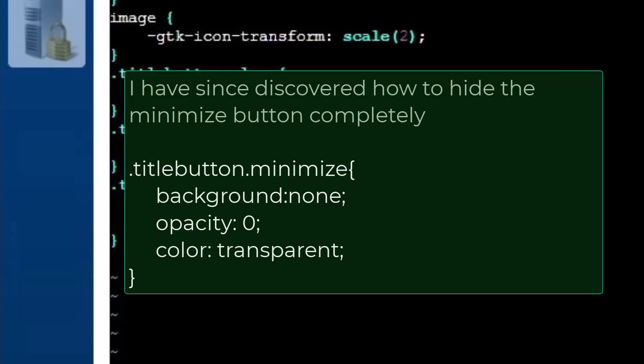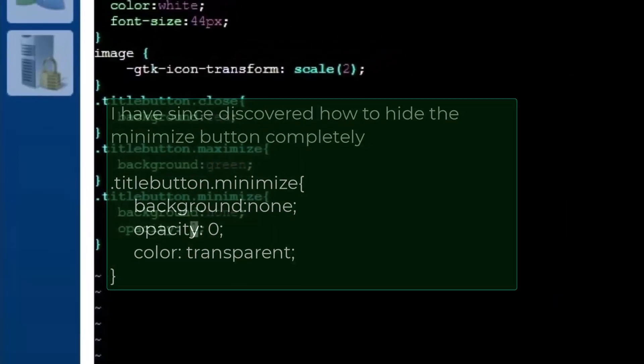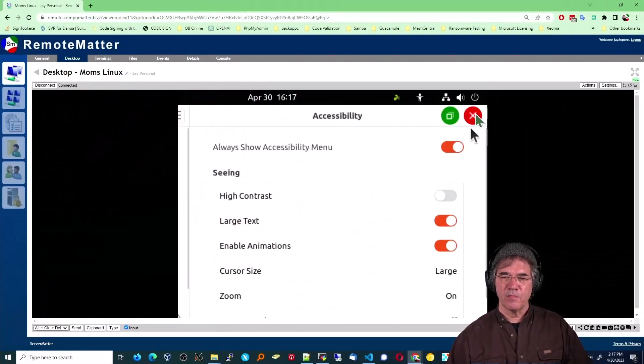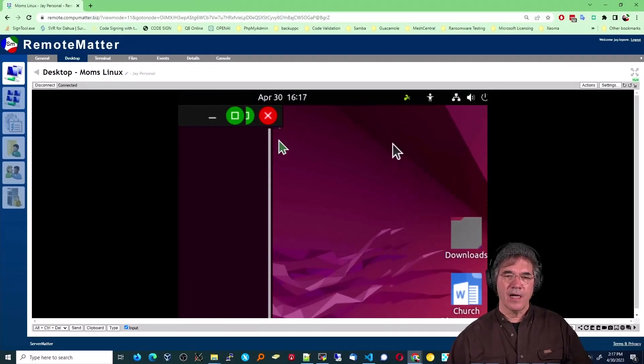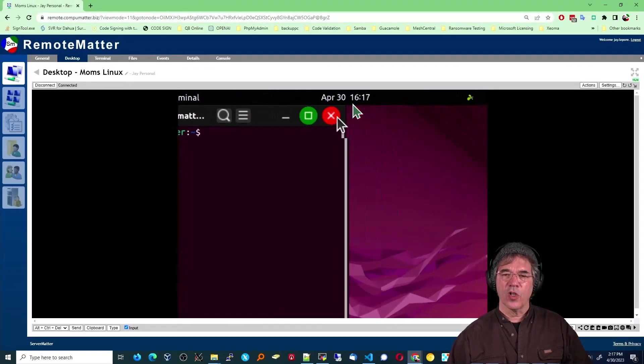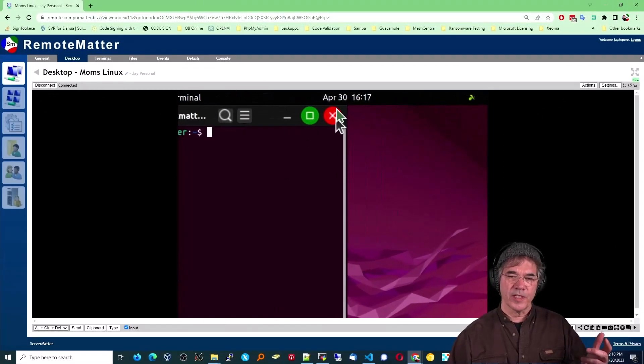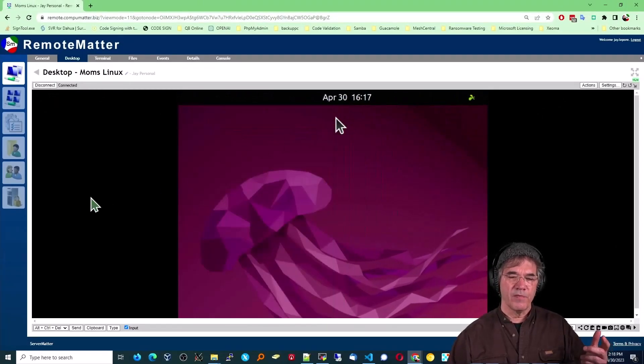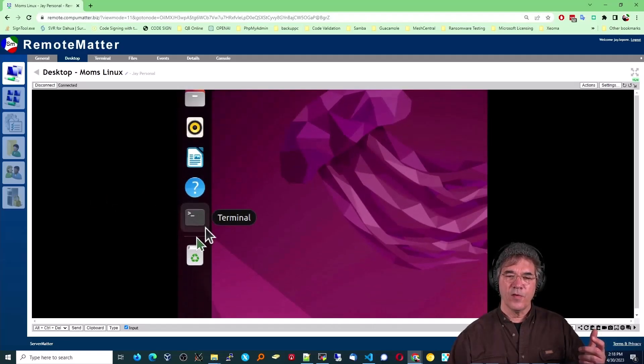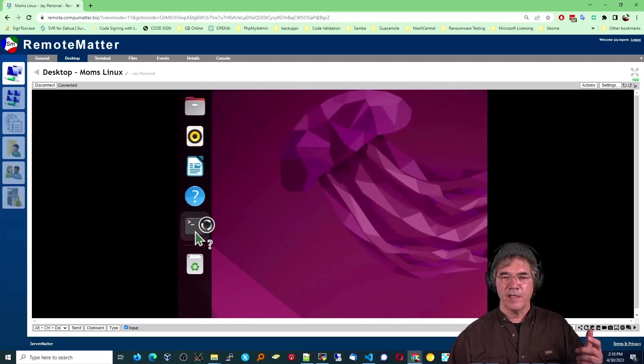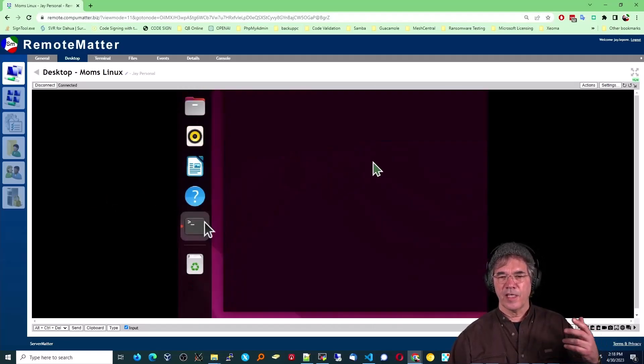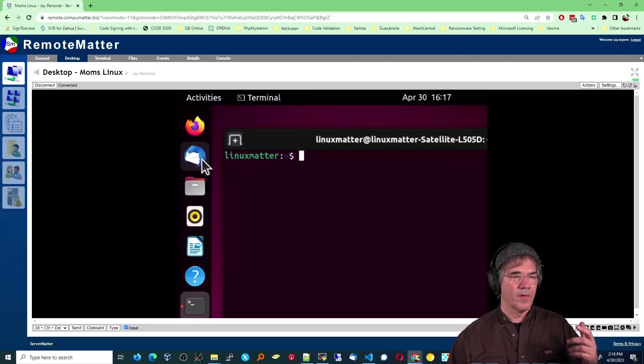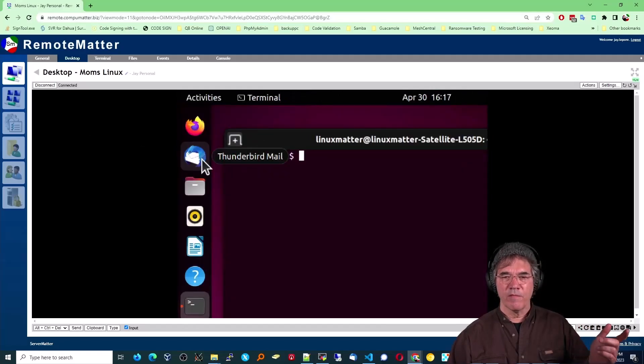Now once you save that, you can come back over to the desktop. And my experience has been, you don't need to log out. You just need to close. Terminal works predictably every time. If you close terminal and then you open it again, you're going to get the icons that you want. I'm going to give you a demo of that.